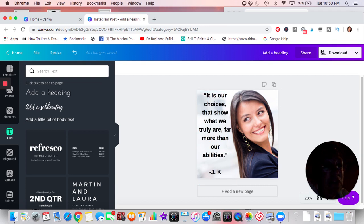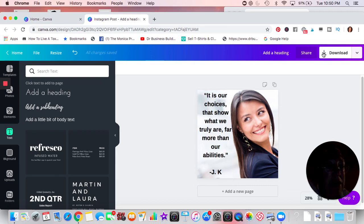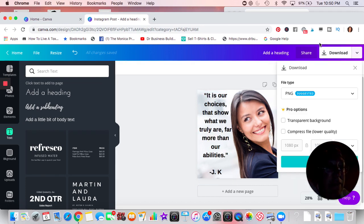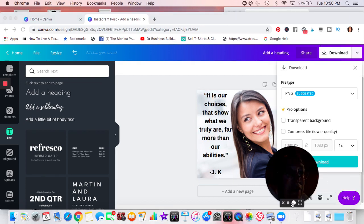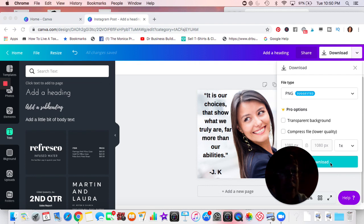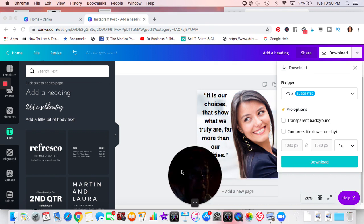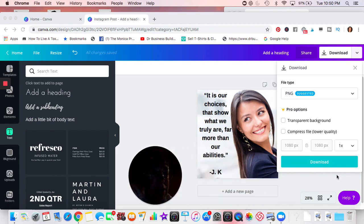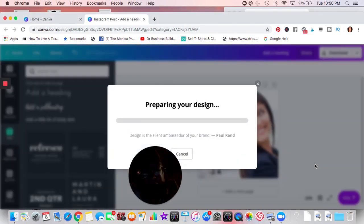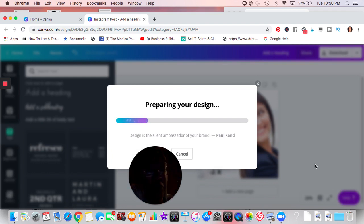We're just going to go ahead and download that and do it as a PNG. It doesn't really matter. I like Instagram because when you post those on Facebook, they definitely look nicer. They're big, they stand out when you're scrolling through.